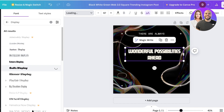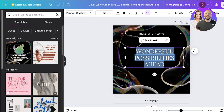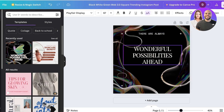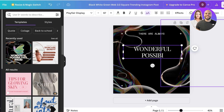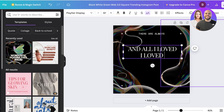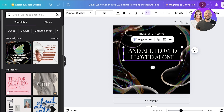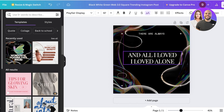I'm going to go ahead and use this font — I think it looks really nice. Once I've chosen the font, I can start customizing the text. Double-click on the text, backspace the existing content, and type your own — 'All I loved alone'. Now I want to place this text at the center of the canvas.